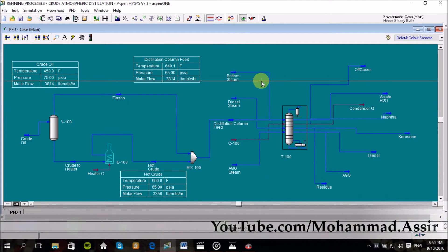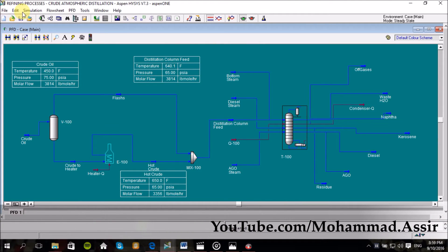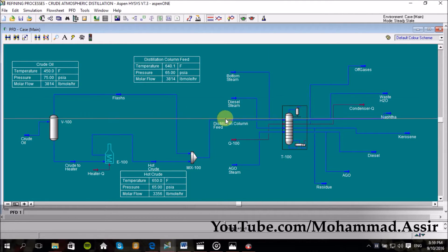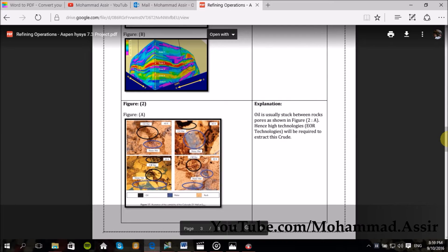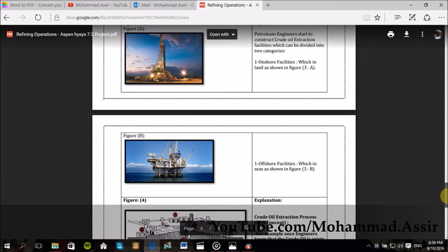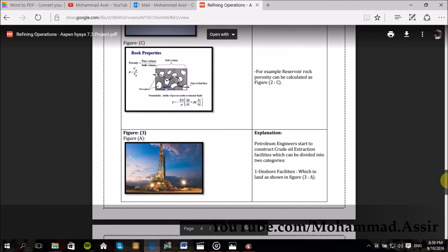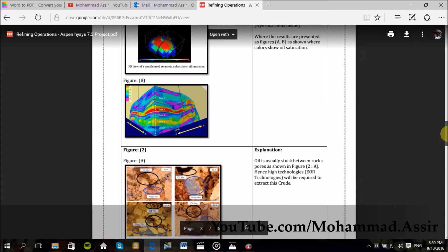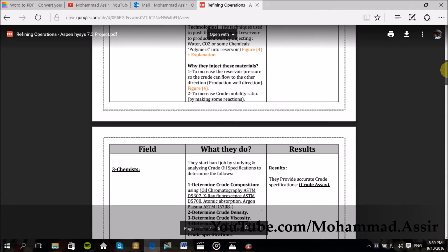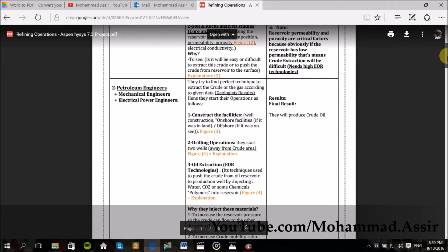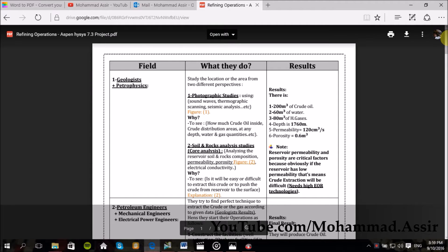Assalamu alaikum, what's up everyone! Today we are going to start our new series which will be the refining process simulation with Aspen Hysys. But before that, when I was preparing this series, I noticed that a lot of fundamental operations occur before refining processes, so I thought it would be great to look at these operations before starting our simulation, just to give an idea about the whole story behind the oil industry. I will upload a profile right here which describes the whole story.